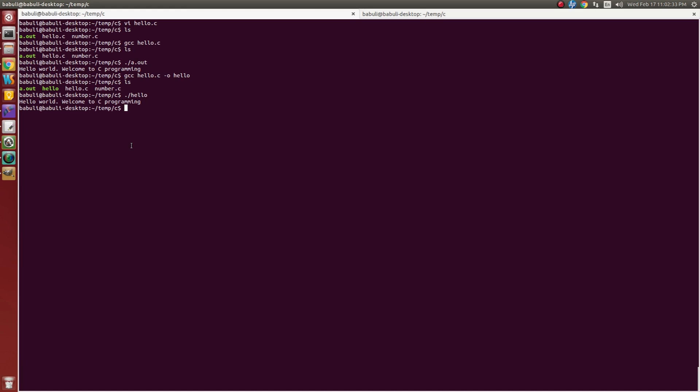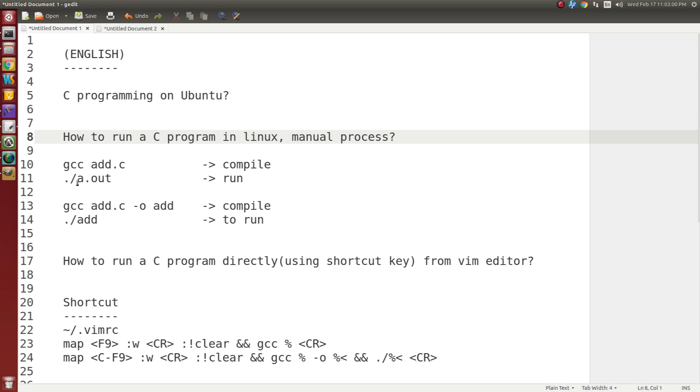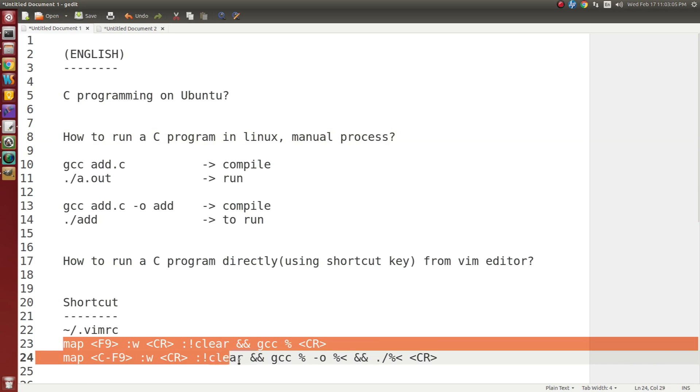Now I will demonstrate how to compile this program inside vi editor. I want to open vi editor. Here itself I want to compile and run using some shortcut key. Suppose I want to press F9 key, it will compile. Suppose I want to press control F9, it should run. To do these things, in the Vim RC file, we have to copy these two lines.